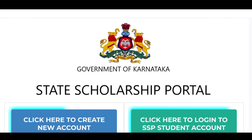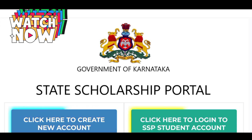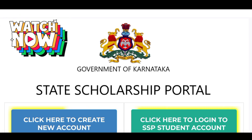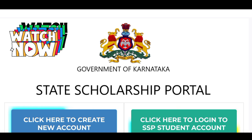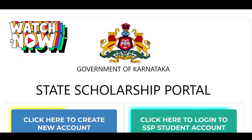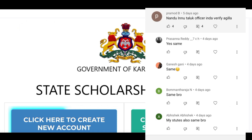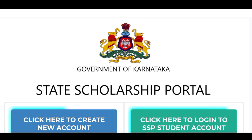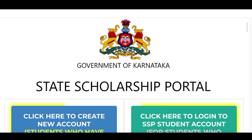If you want to know all of your students, please comment on your comment. I will not verify your application with my Talak officer. So I will know about your scholarship amount of time. I will clarify this for you.